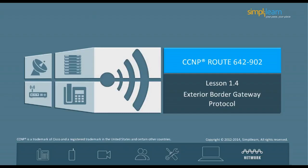Hello and welcome to the CCNP Routing and Switching course offered by SimpliLearn. The last lesson focused on OSPF. This lesson focuses on exterior border gateway protocol. Let us begin with the objectives of the lesson in the next slide.